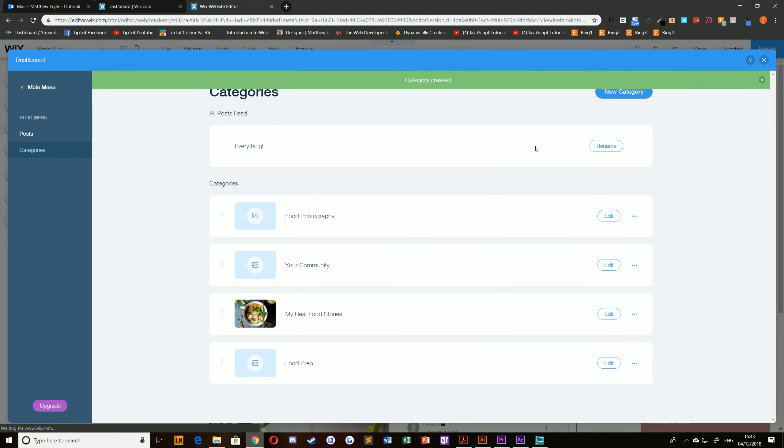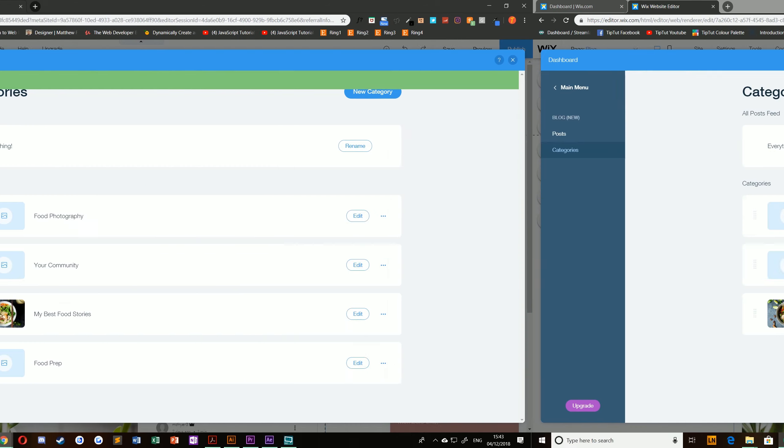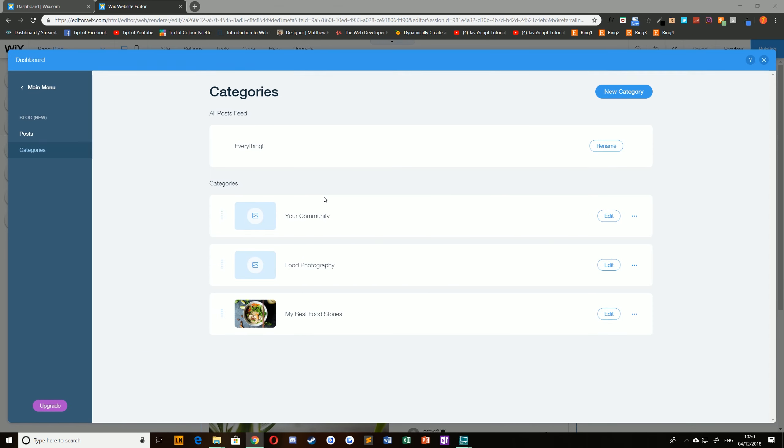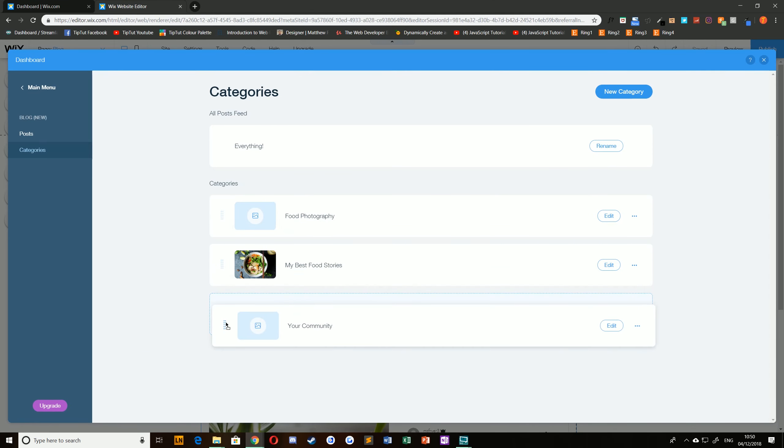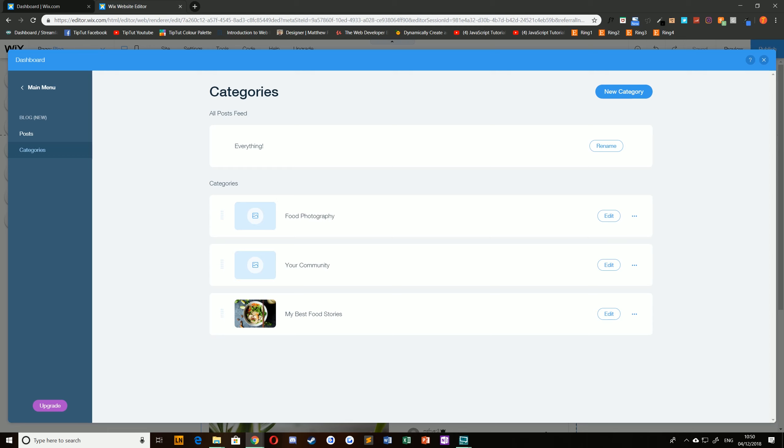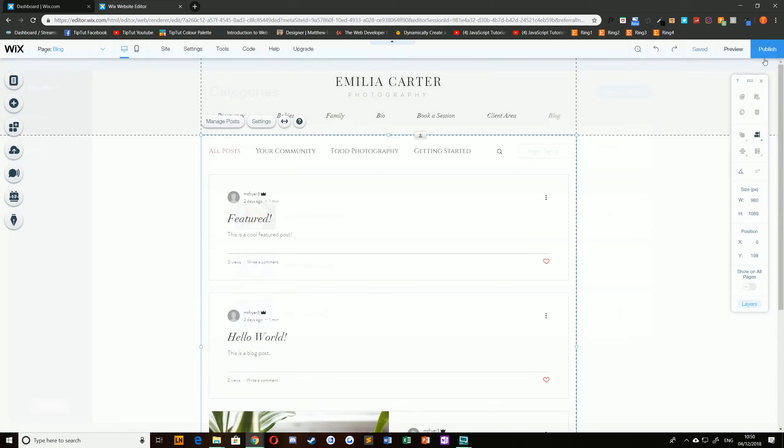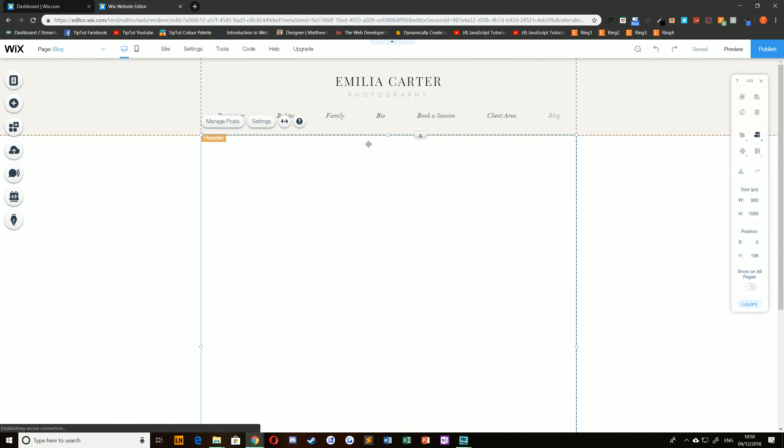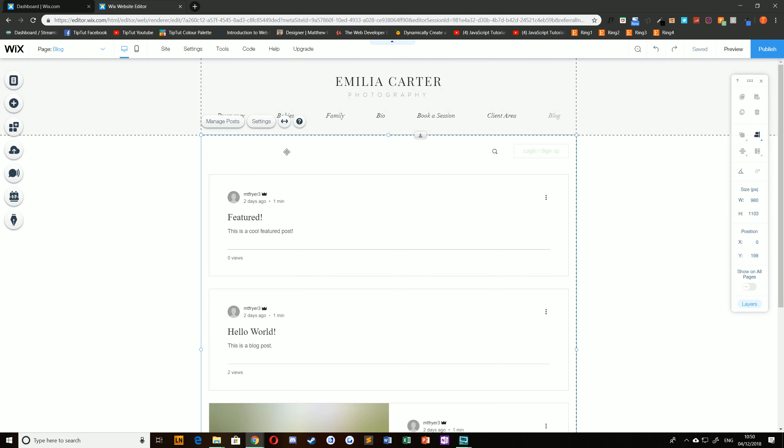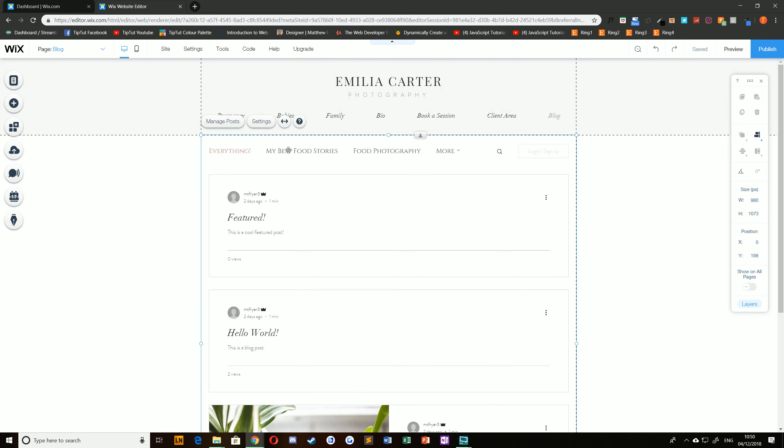Clicking save will create that category and drop it into your list. You can also if you choose reorder your categories by clicking and dragging and this will affect how they appear on your main page. For example if you'd like my best food stories to appear first you can just drag that to the start of the list and it will appear in the start of the list like so.